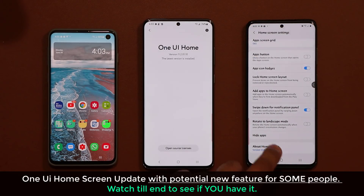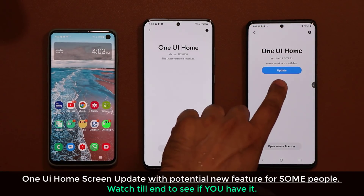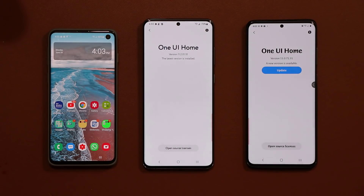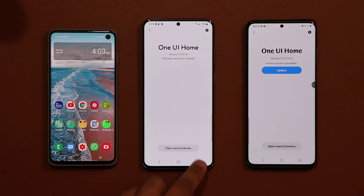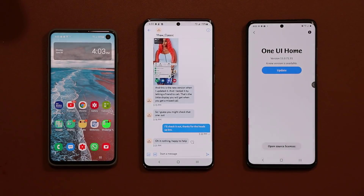Let's go down to 'About,' and as you can see there's an update available. We have some new enhancements and upgrades to the home screen — nothing major, but let's talk about it real quick. I do want to give a quick shout out to Yaw Classic from Twitter for bringing this to my attention.